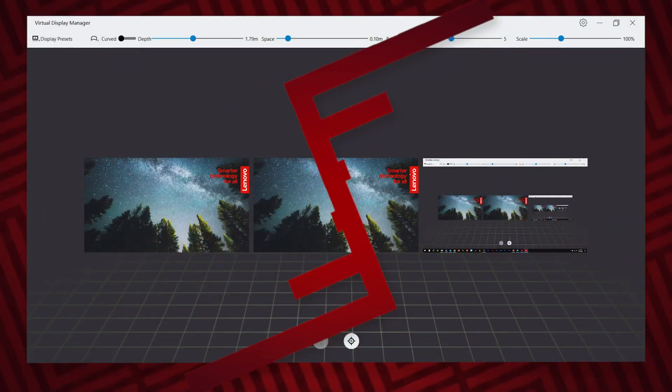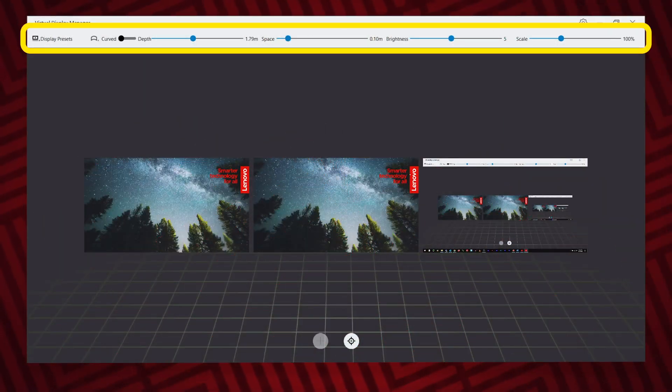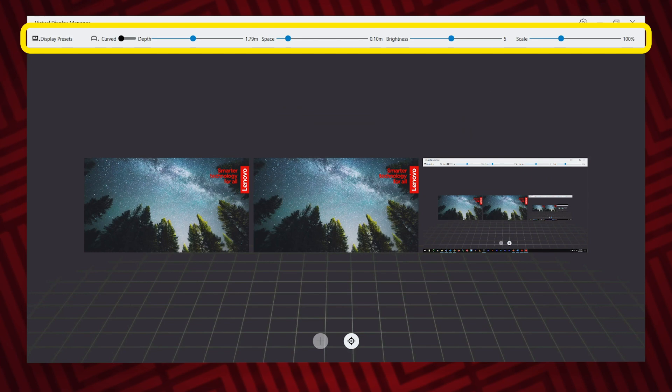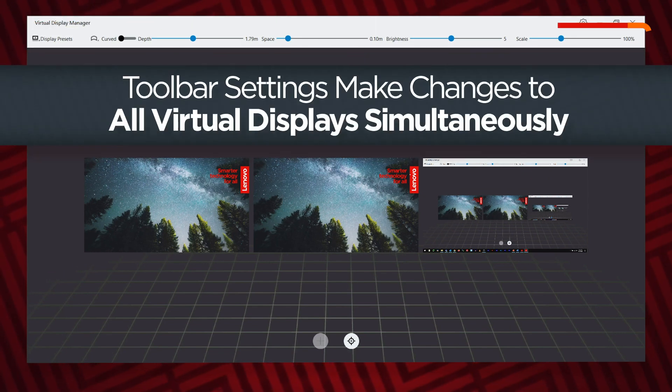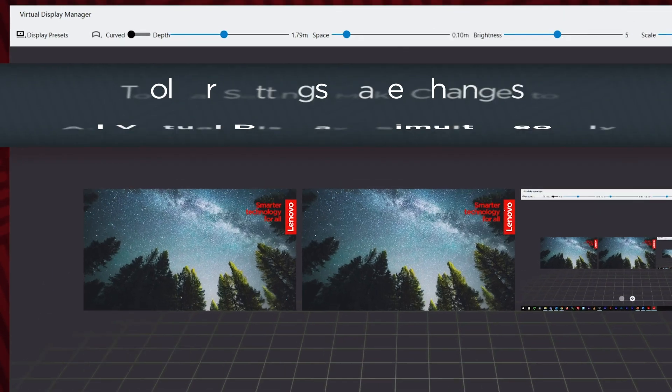The toolbar at the top of the window contains several options for controlling the global settings of your virtual displays. These toolbar settings affect all displays at the same time.